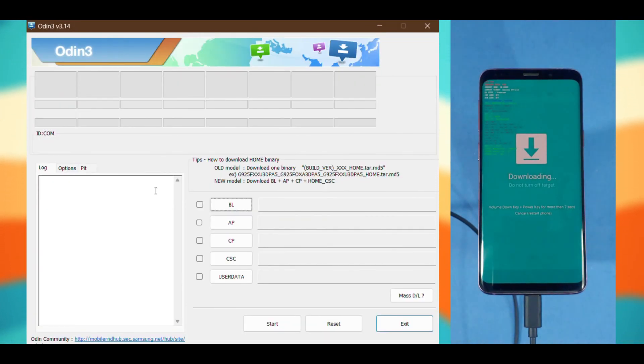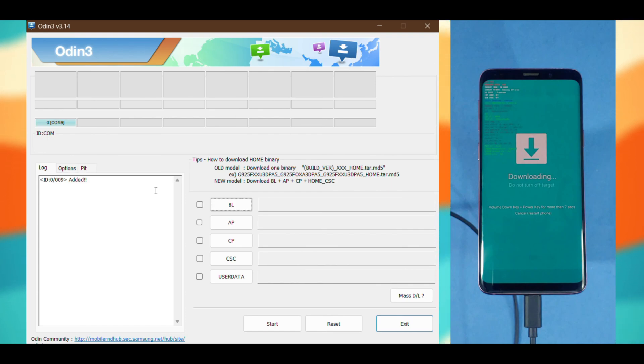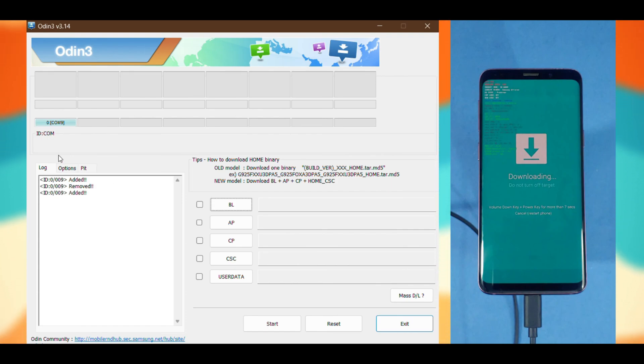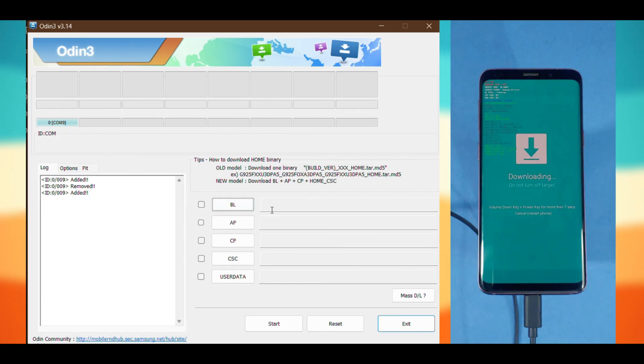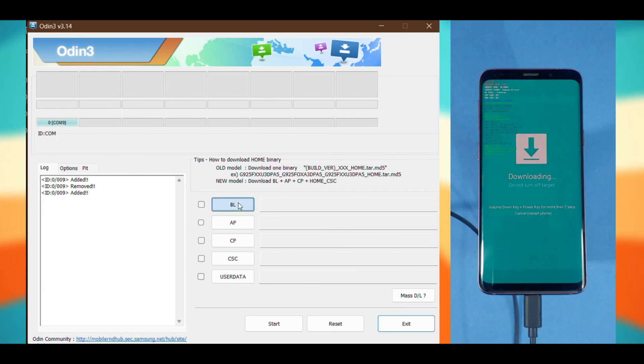If you see some random text with a com port connected and the area turns blue, you have a good connection with the phone. If not, check your data cable and download Samsung drivers from the description below. Install them and try again with Odin.